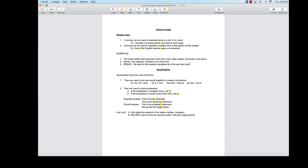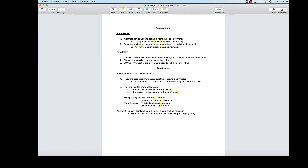'We went to the store and grabbed all the pop they had' — that actually works perfectly fine without a comma, because there are not more than two things in the list. So those are your basic rules for commas: commas can be used to separate three or more items in a list, and commas can be used to separate a subject from a description of that subject.